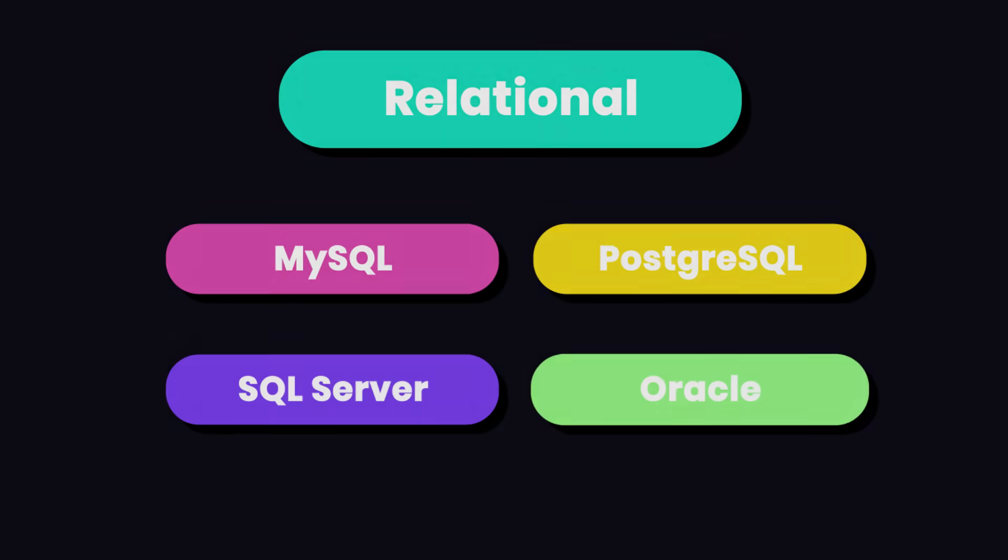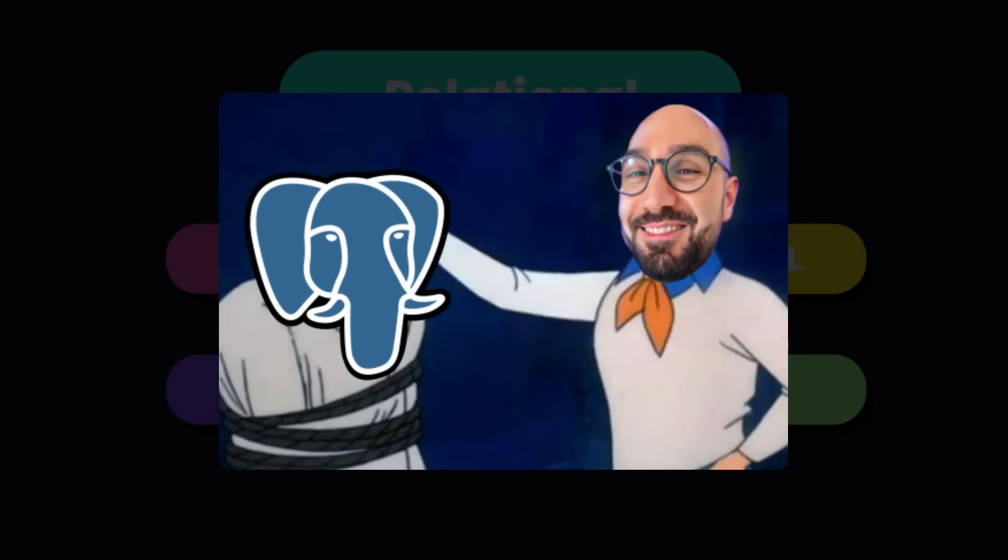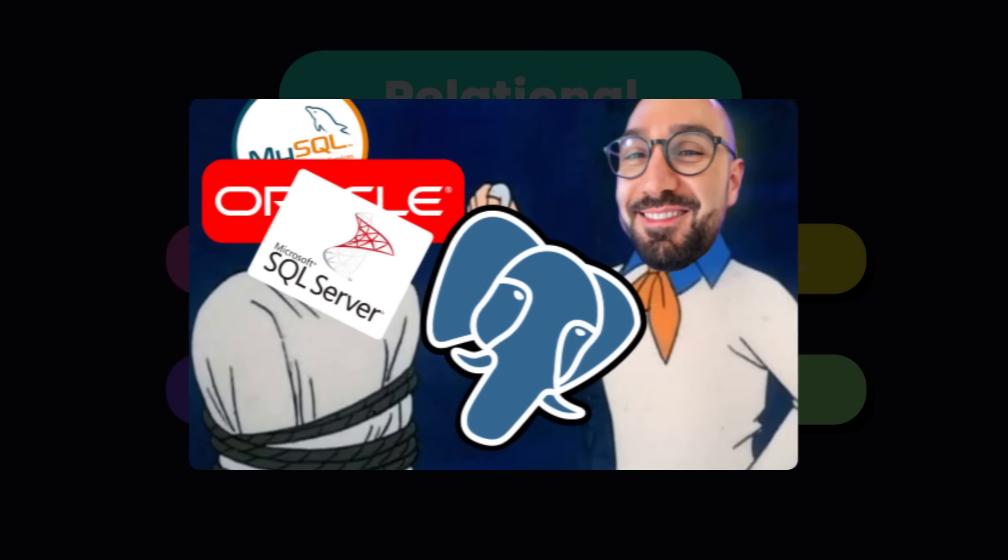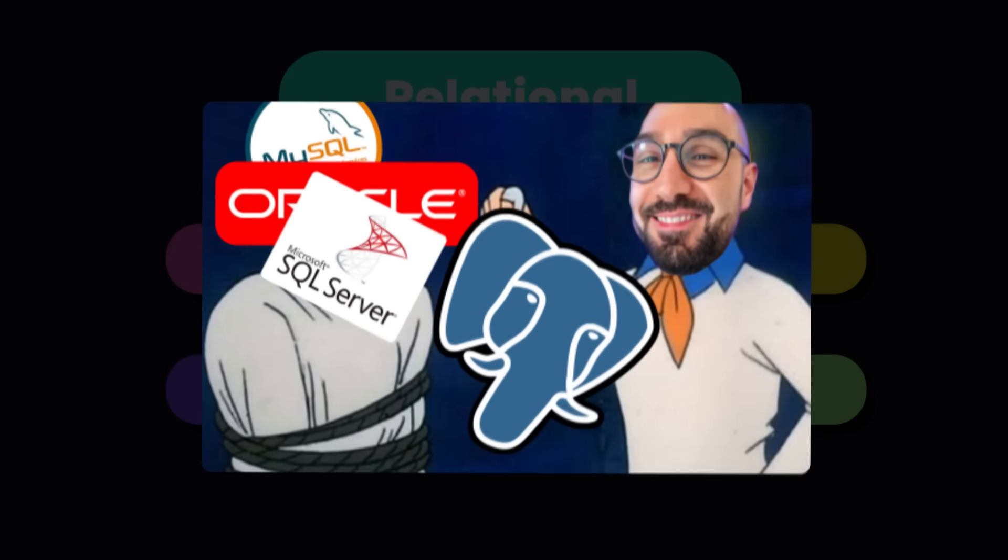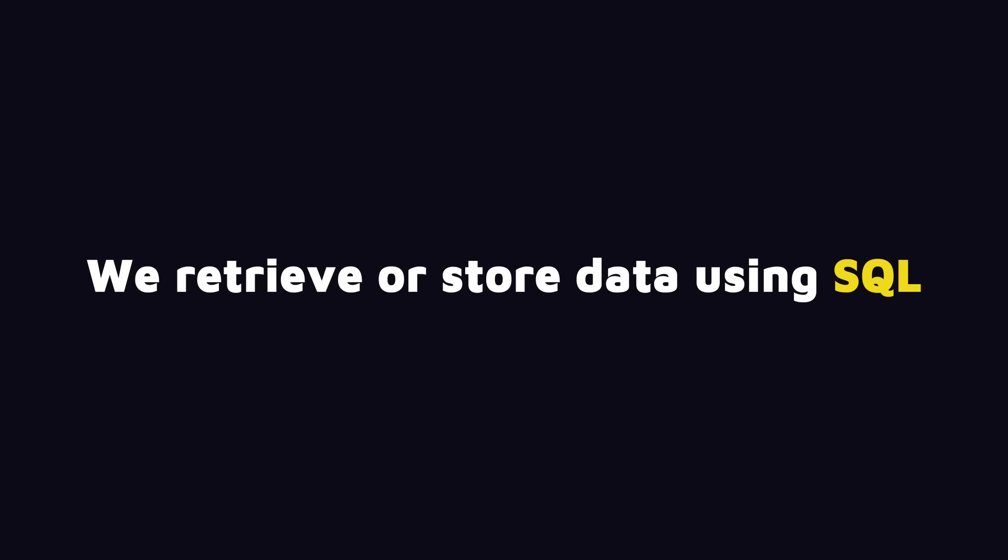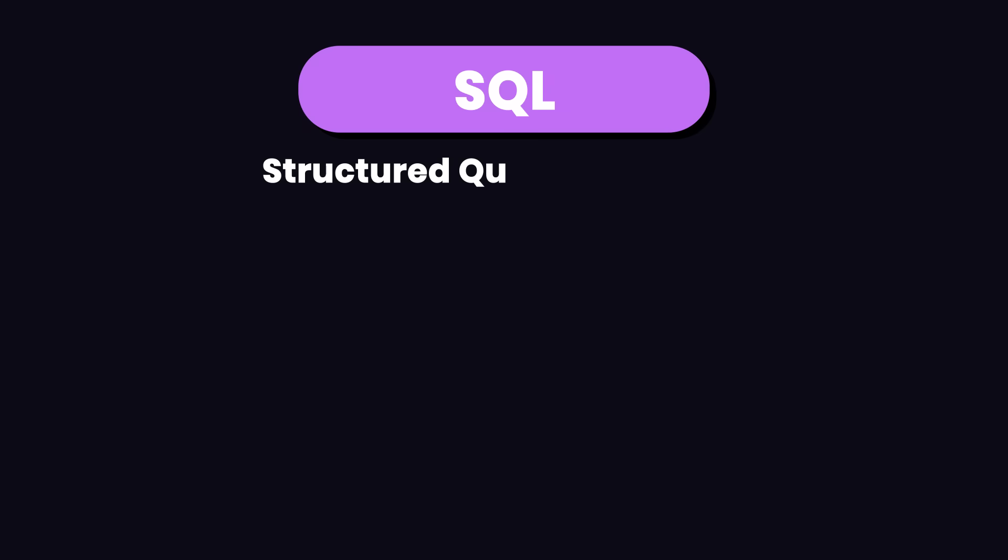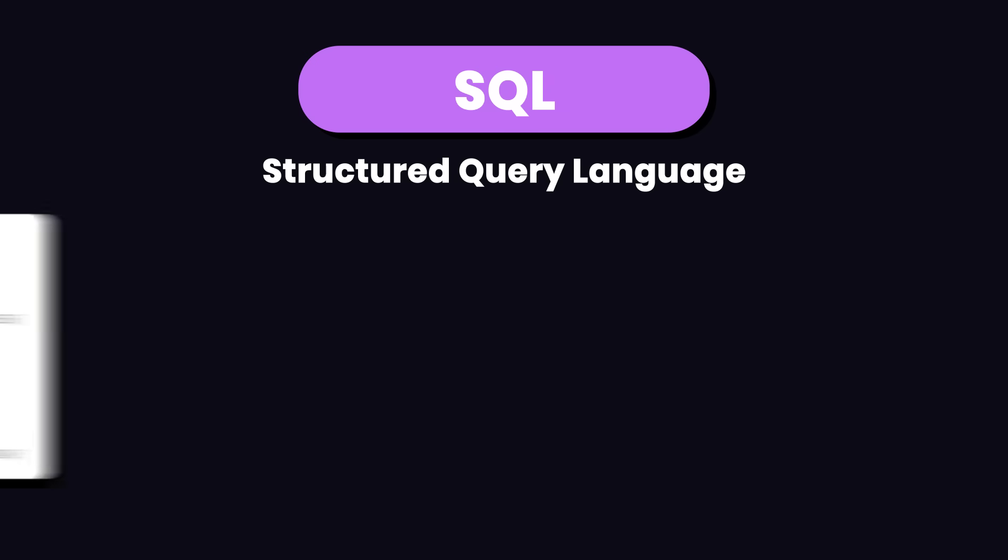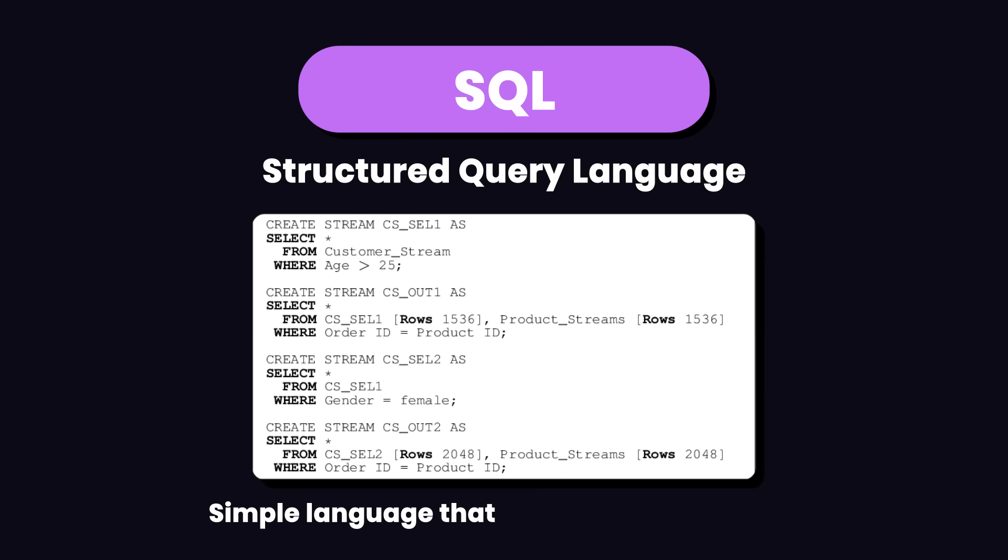These are different products that, despite some differences, work more or less the same way. With all these products, we retrieve or store data using a language called SQL, some people call it SQL, which is short for Structured Query Language. It's a simple language that looks like plain English.